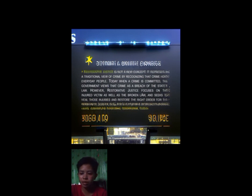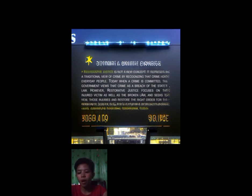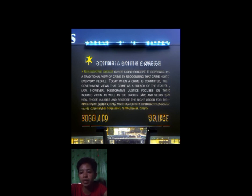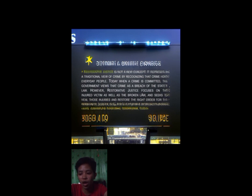To put it simply, when we say restorative justice, it does not focus on the punishment given to the offender. Rather, we are focused on the injured victim as well as the broken law, and on restoring the right order for the community rather than solely offering retribution or punishment. As that paragraph said, restorative justice is not a new concept. It represents the traditional view of crime that a crime could hurt people. When a crime is committed, it means the law was violated. In restorative justice, we are more focused on the victim rather than giving punishment to the offender.